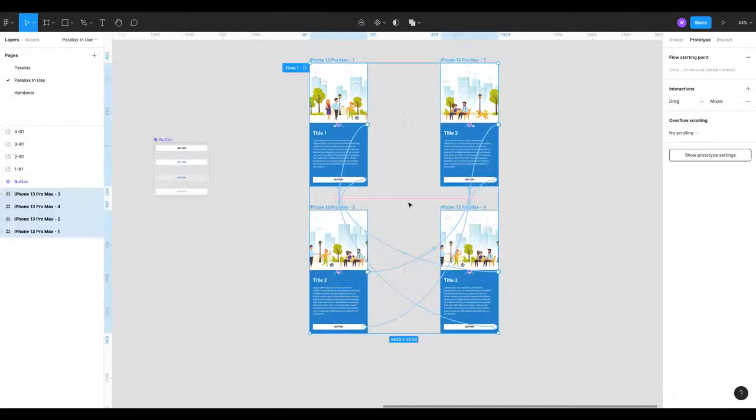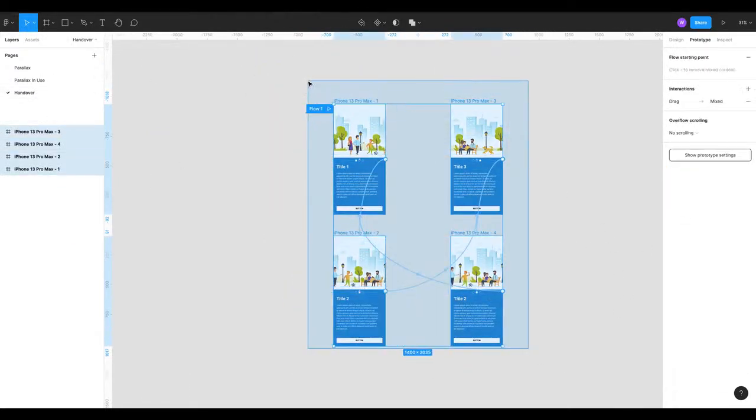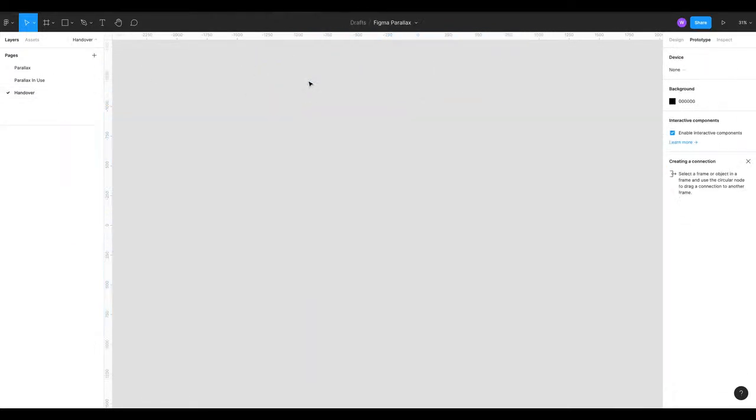Essentially you can't copy your prototypes from one page to another but you can and I'll show you how. So let's delete that.